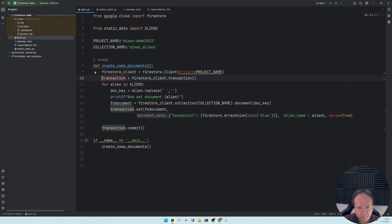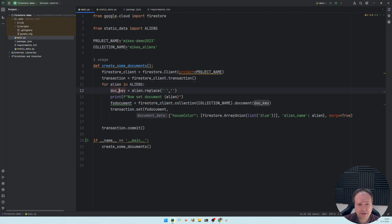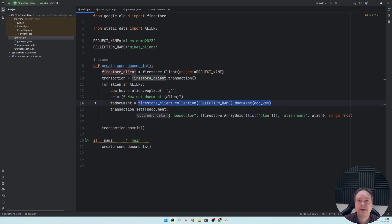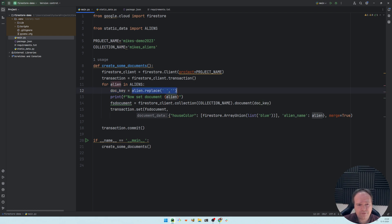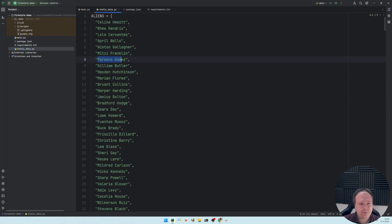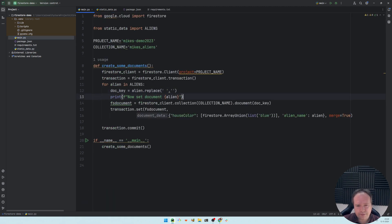Usually without transactions you would create one document at a time — give me the collection, give me the document, with a document key. That's how Firestore works: you need a document key, and inside it you have your data. I'm creating the document key from the alien name, replacing any spaces with nothing, so for example 'Parsons Gomez' becomes 'ParsonGomez' as the key.